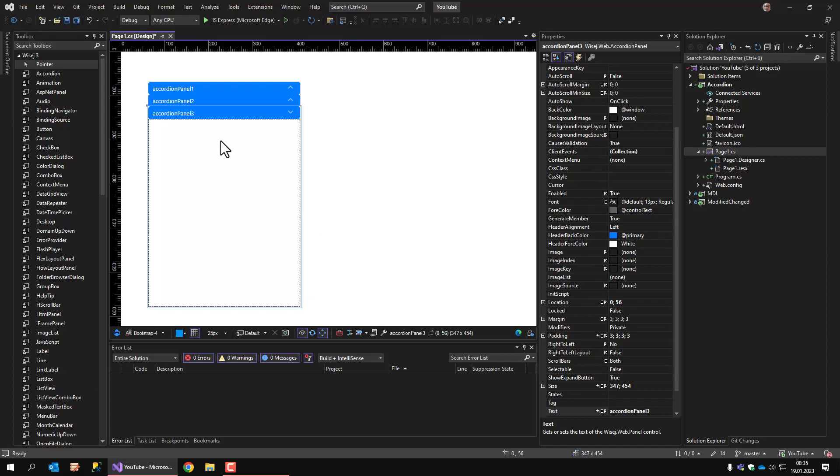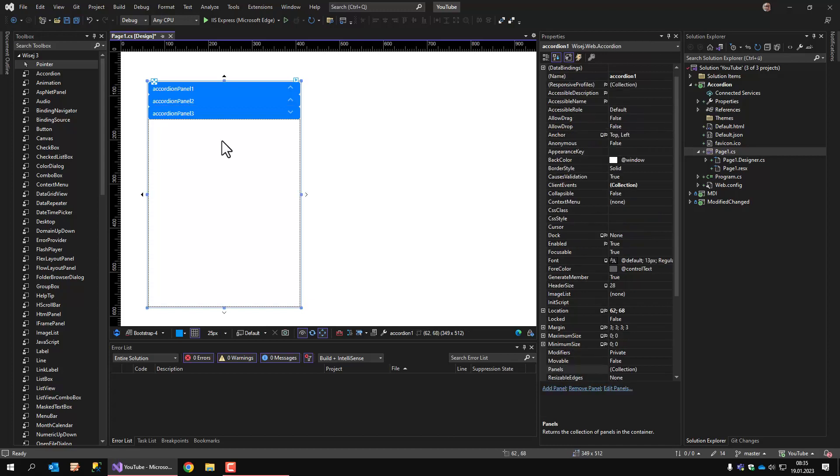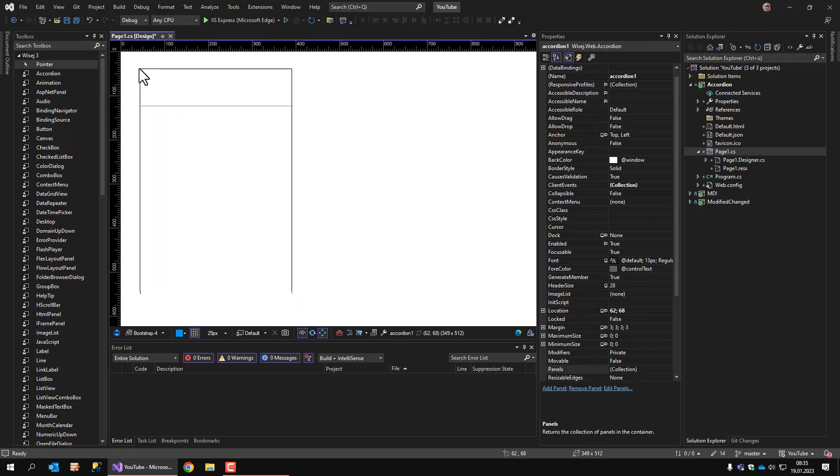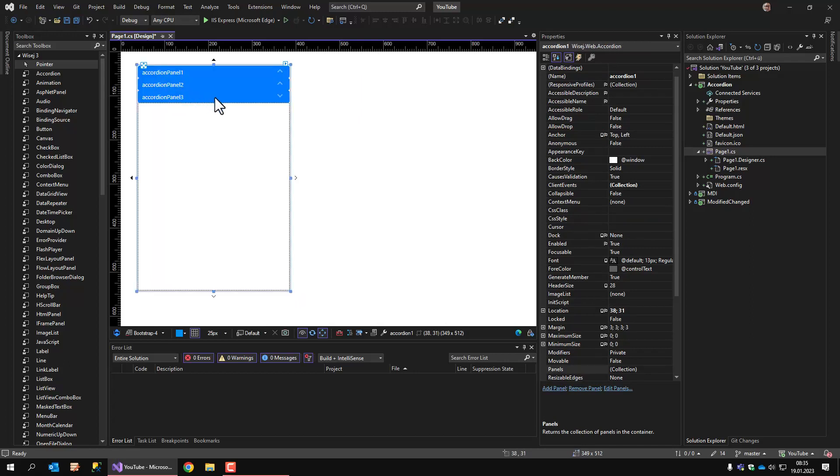When you have selected a panel, you cannot see the properties of the control itself, but click on escape. It will activate the accordion control and you see all the properties here.